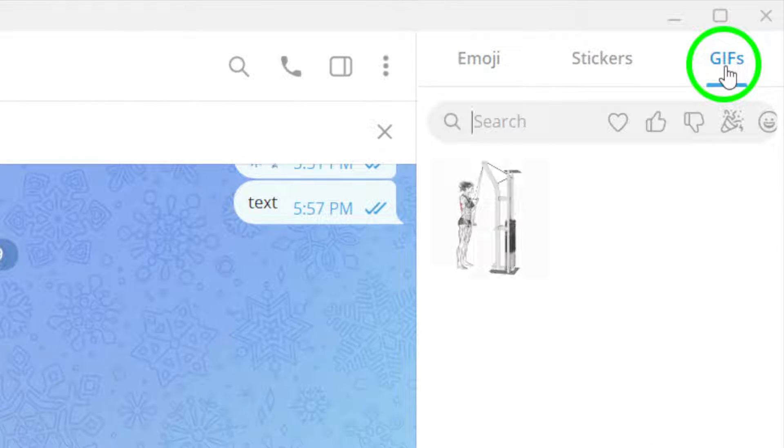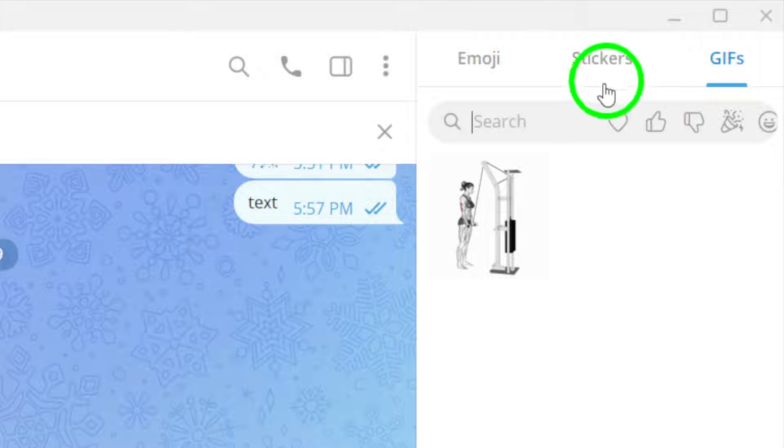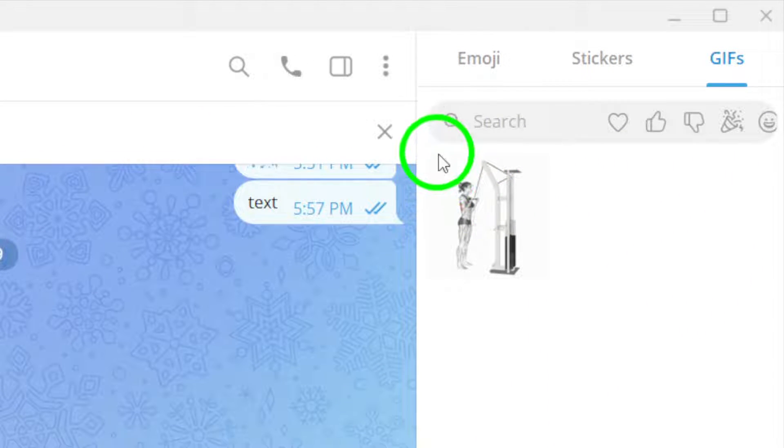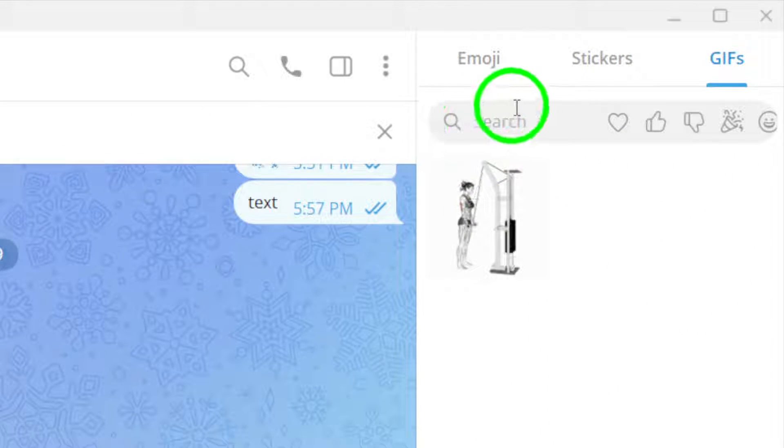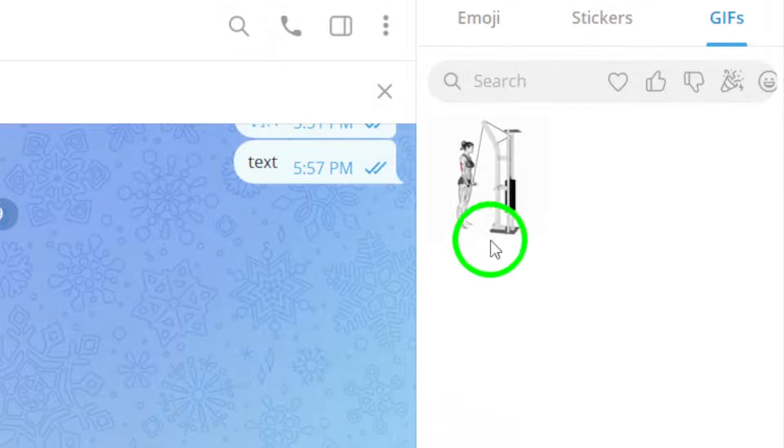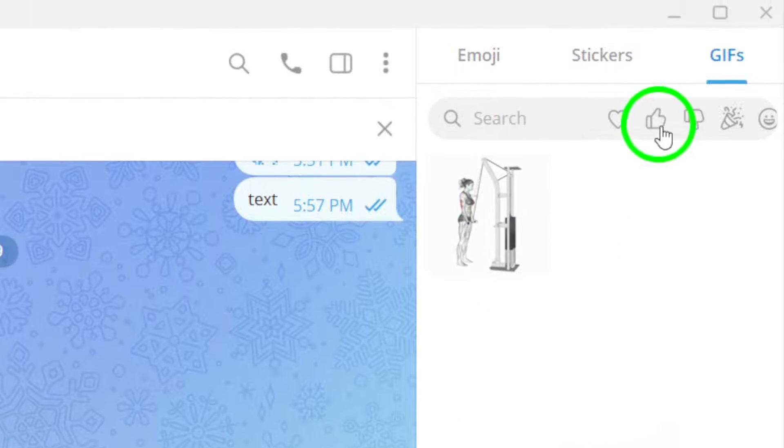Within the GIF library, browse through the available GIFs to find the one you want to send. You can use the search bar to look for specific GIFs or explore the categories for different options.